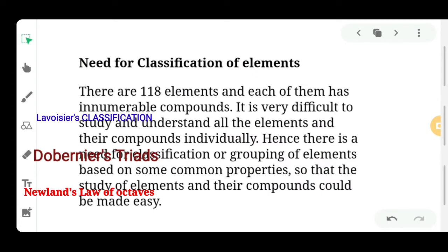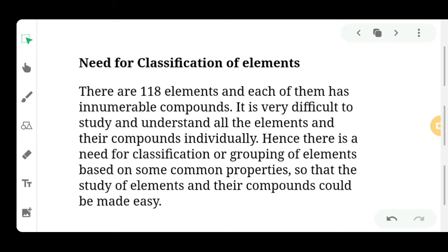Why is there a need for classification of elements? There are 118 elements, and each of them has innumerable compounds. In nature, 98 elements exist naturally, and artificially we have made 20 elements. From a single element, a lot of compounds can be formed.